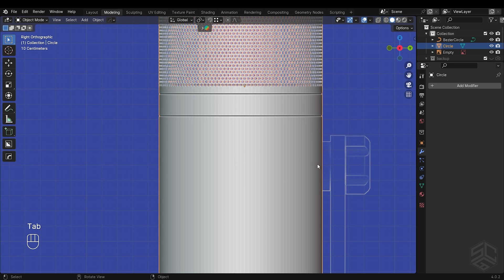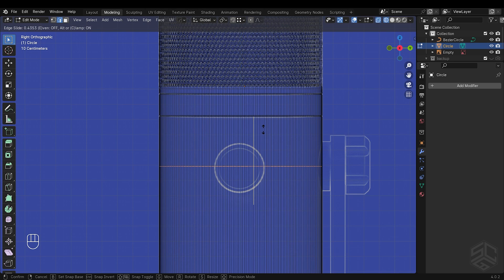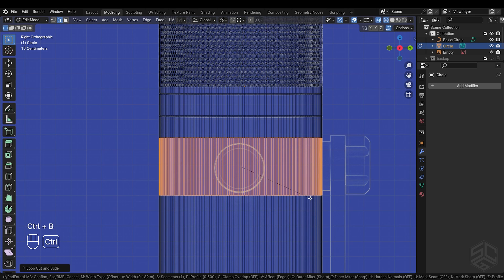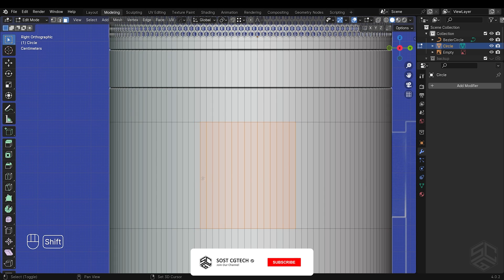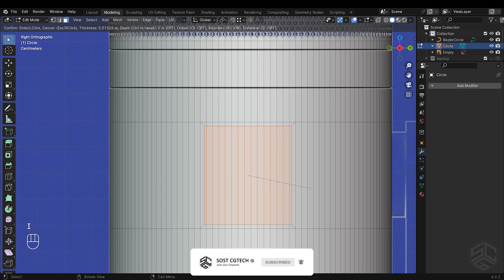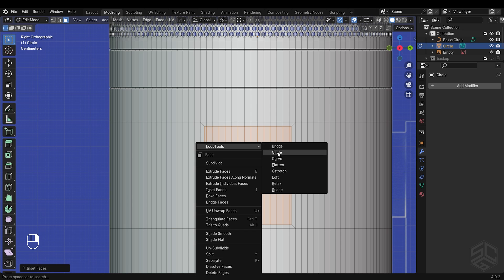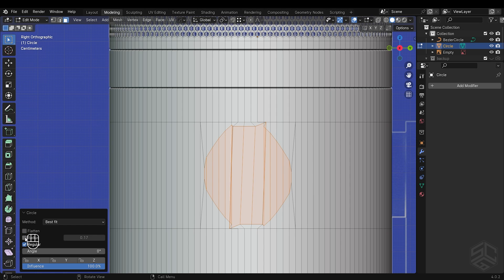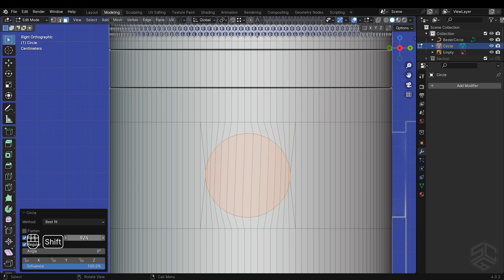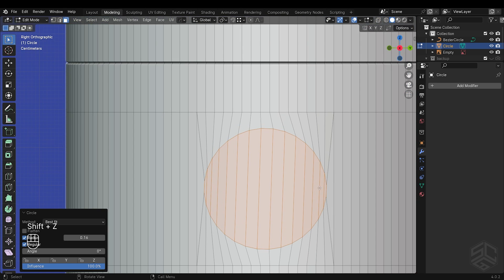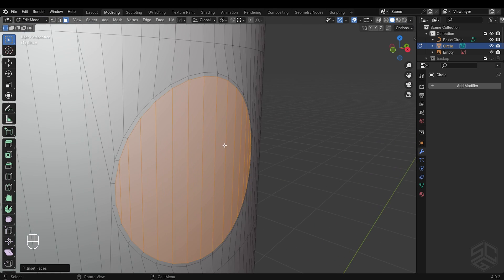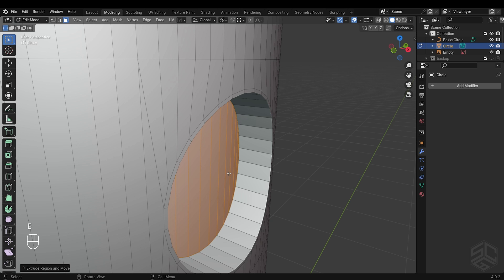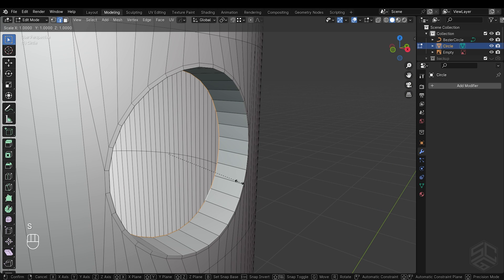For this circle, add a loop cut by pressing Ctrl plus R and position it here. With that loop selected, press Ctrl plus B to add one level of bevel segment. Then select these faces in the middle. Press I to insert faces a little bit. Right-click and change the selected faces to a circle using the loop tool — uncheck flatten and check radius. Play with different values of radius to have a nice round circle. With that face selected, press I to insert the face just a little bit. Press E to extrude inside along the X axis, then press X to delete faces. Select those edges and scale along the X axis to zero.